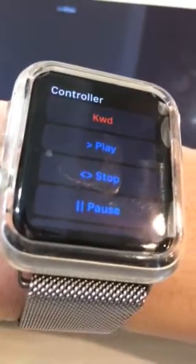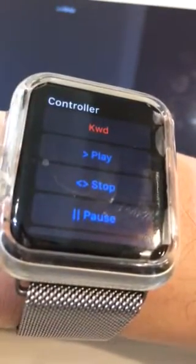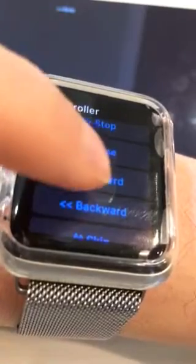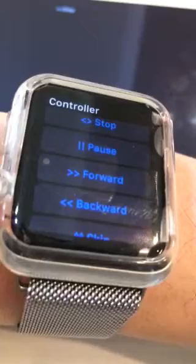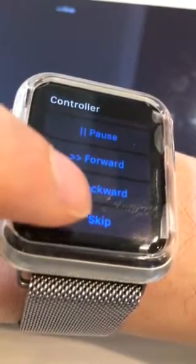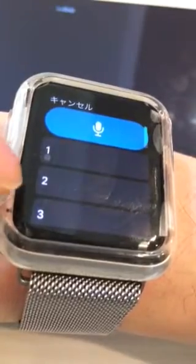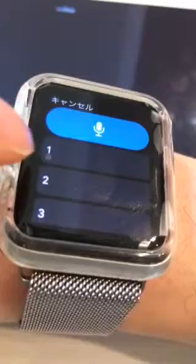Now it is time to control the music on the Apple Watch. I will show you that the Apple Watch can control the iPad. Press the play button. Now you can stop it too, and play it again. You can also go forward, and the skip button is useful — you can jump to a specific music track by number. I will go to number two.